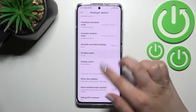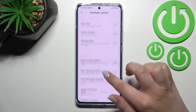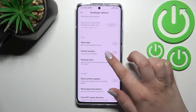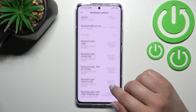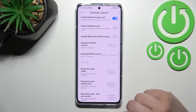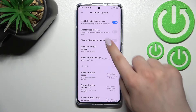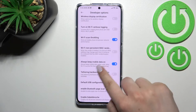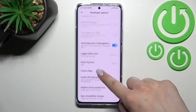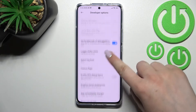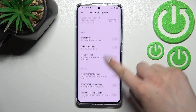Here we've got plenty of advanced settings which we can customize. For example, we can show view updates, show surface updates, floating clock, show visual feedback for tabs. There are also options connected to Bluetooth and overall to the networking, Wi-Fi, and so on — a lot of options to customize.